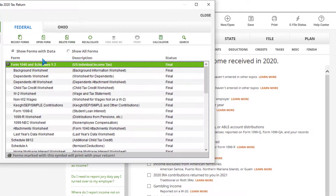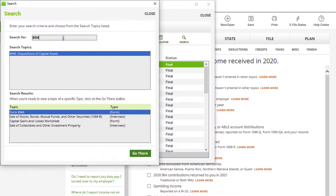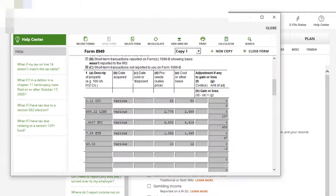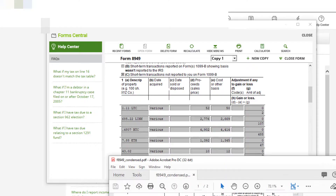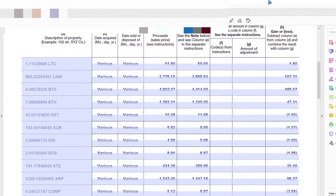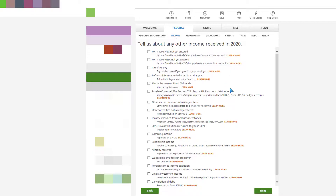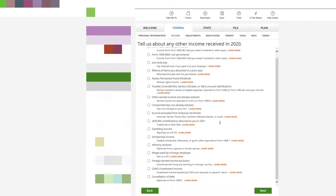My capital gain on that was minus $2. I hit Finished, then go to Forms and search for 8949. You can see the software has automatically started transcribing my crypto transactions into Form 8949, which matches up with the 8949 I got from CoinTracker. Keep in mind you could also just print this and give it to your accountant if you're not doing your own taxes.